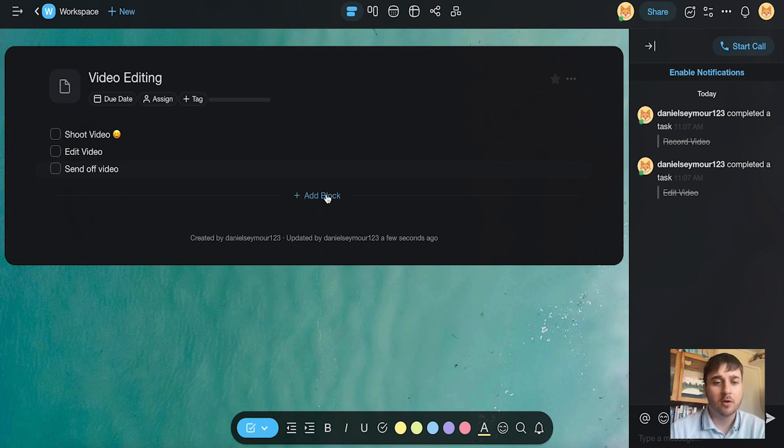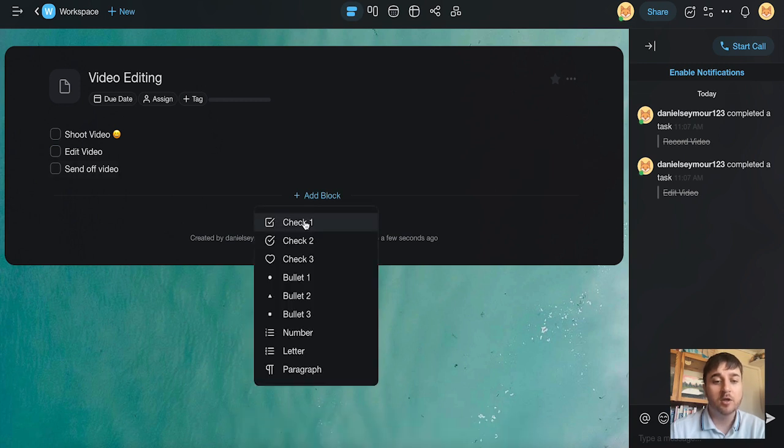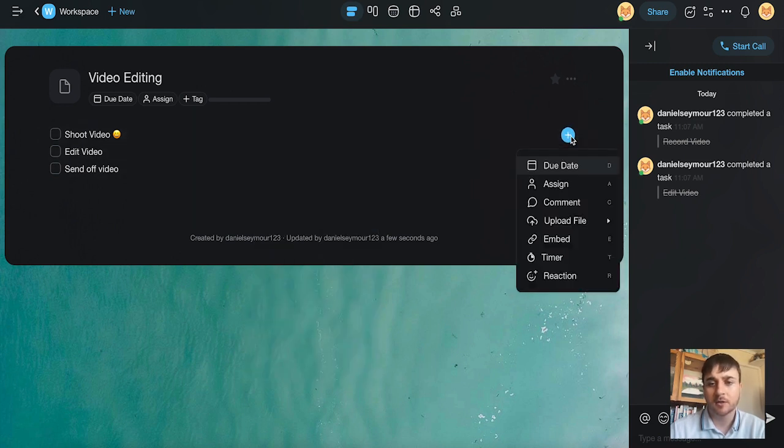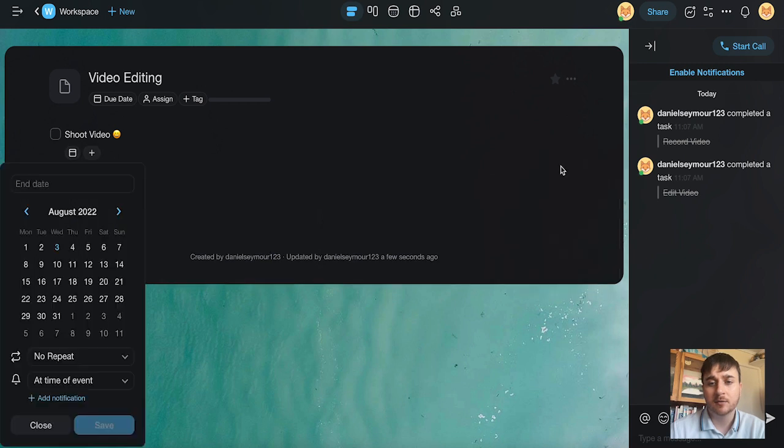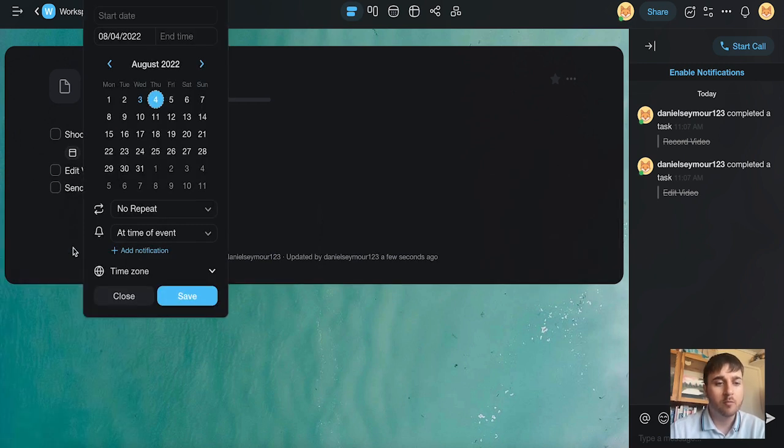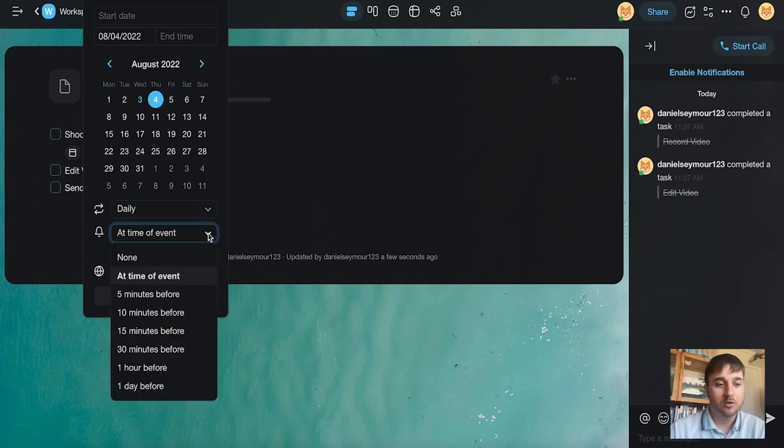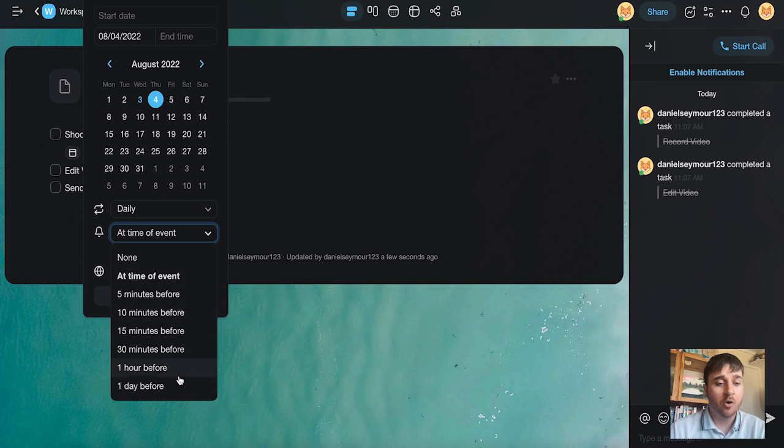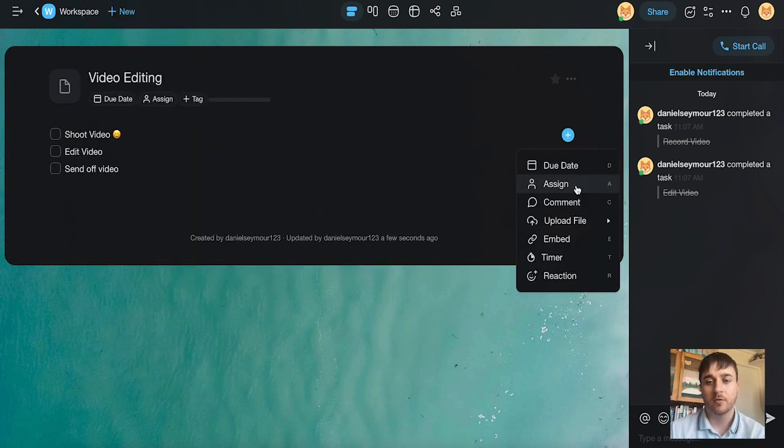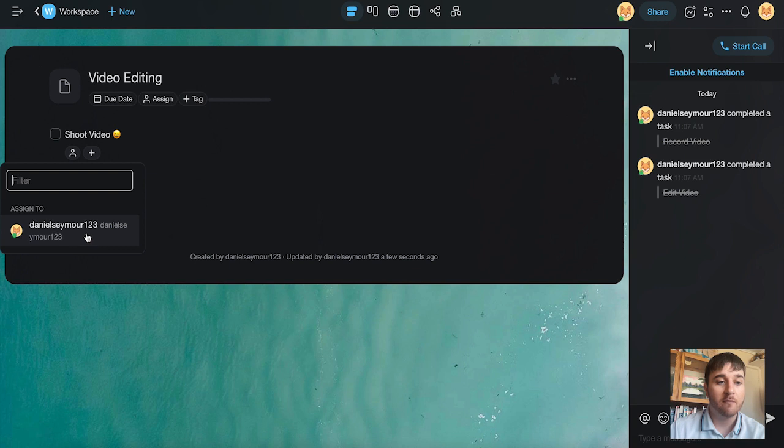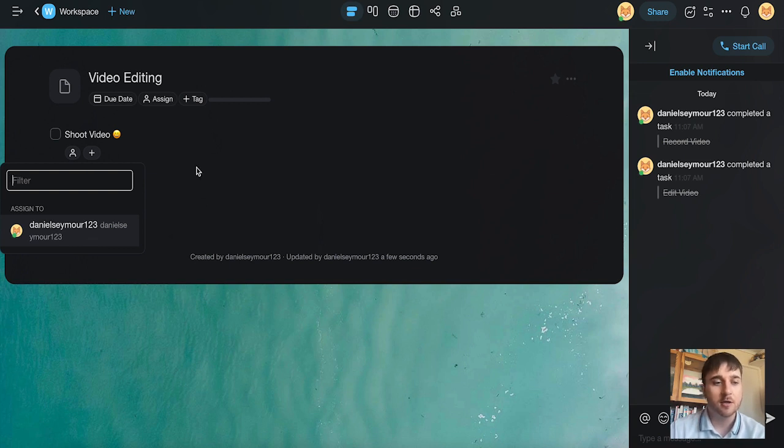If we hover over one of the checkboxes and click on the plus, we can set the due date. So if I click on there, I could set the due date for tomorrow. We can have it repeat daily. So we could get a notification at the time of the event, all the way up to one day before the event. There's also the option for assign. If we click on there, then we could assign this to a member of our team. I've obviously only got myself, but the more people you've got, the more people you can assign it to.